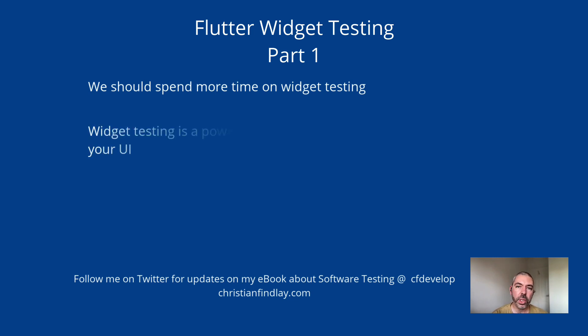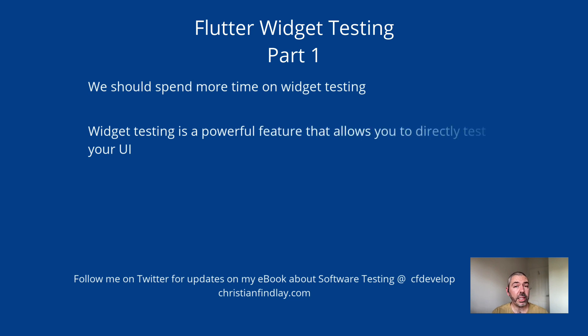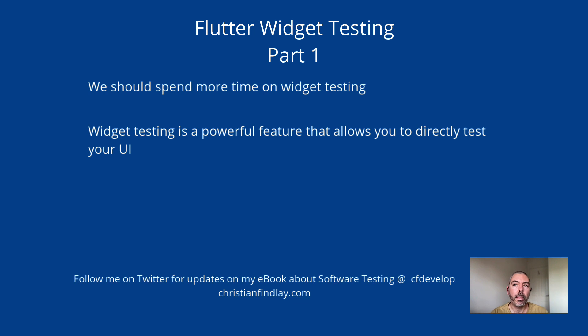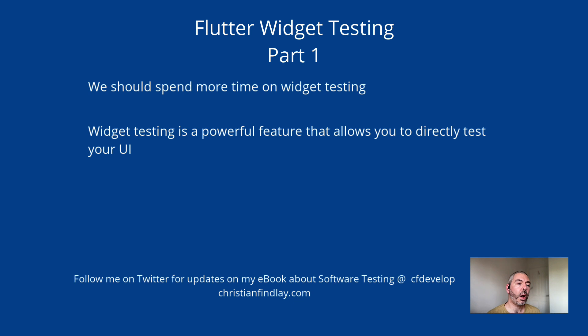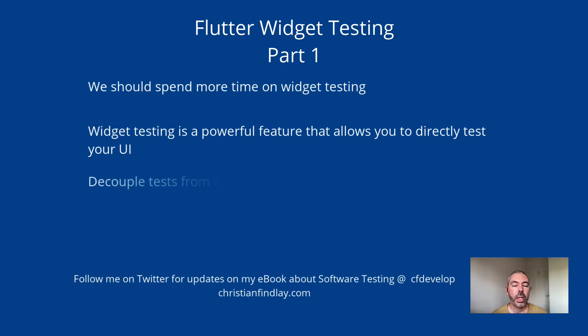I think that widget testing is probably one of the best features of Flutter, because it allows you to test your UI. But the thing that I like the most about Flutter widget testing is that you can test your UI without necessarily getting tangled up in the structure of your code.